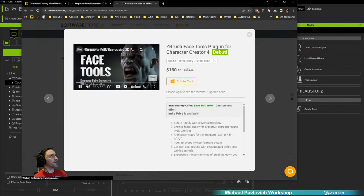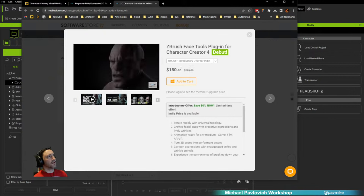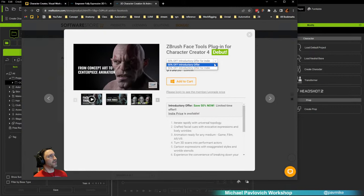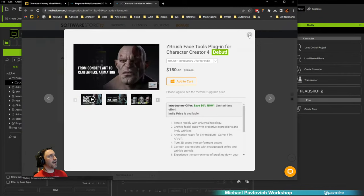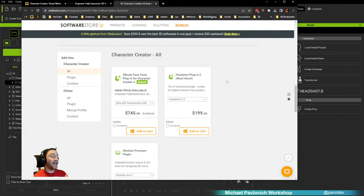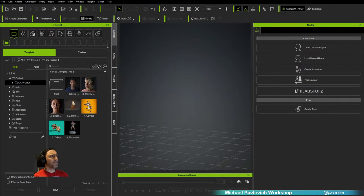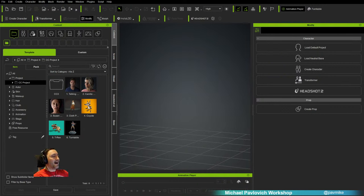On the buy page, it's 50% off right now. The indie version is $150 instead of $300, and there's also an enterprise version. After using this — and I'm not an expert, I've only done it three or four times — the first thing I did was go to Headshot, take my own scanned head, run it through this, and get a feel for how it worked.